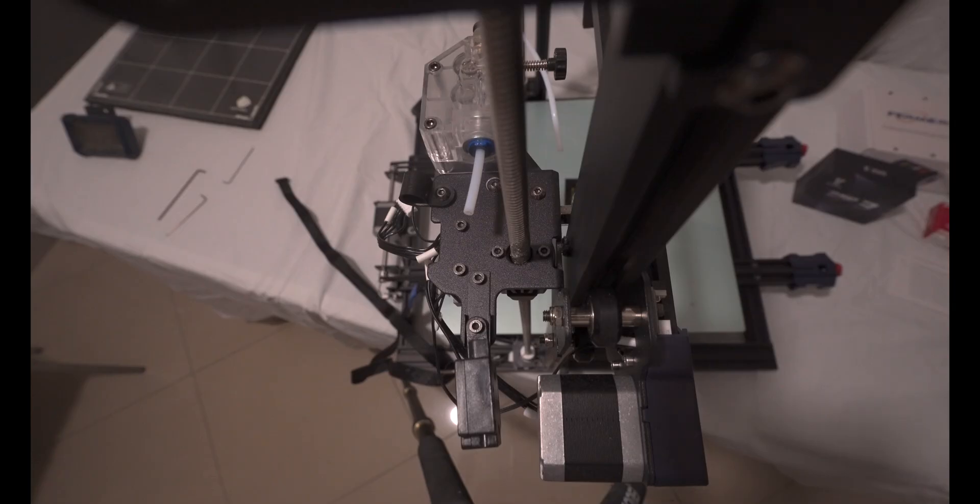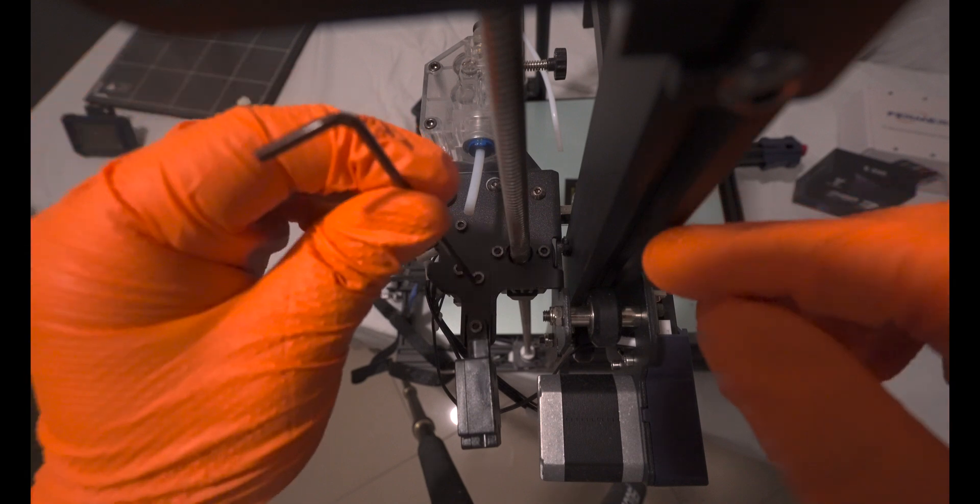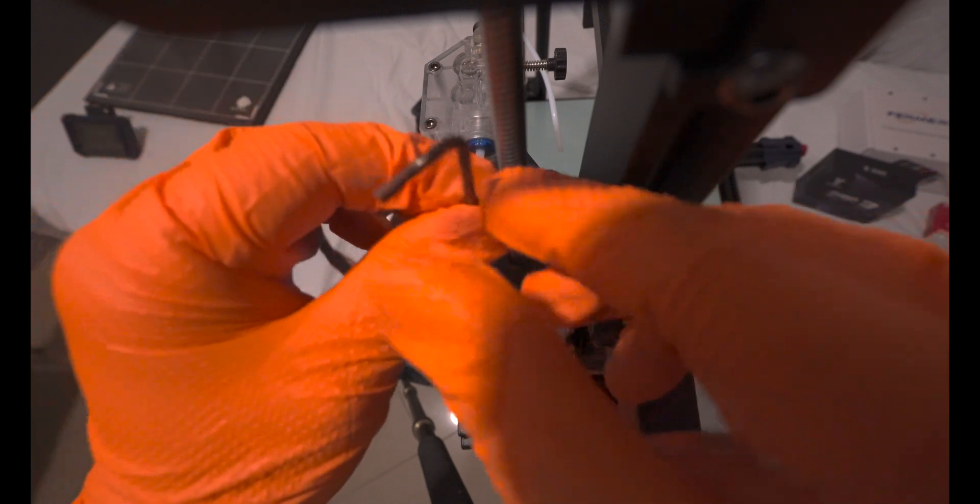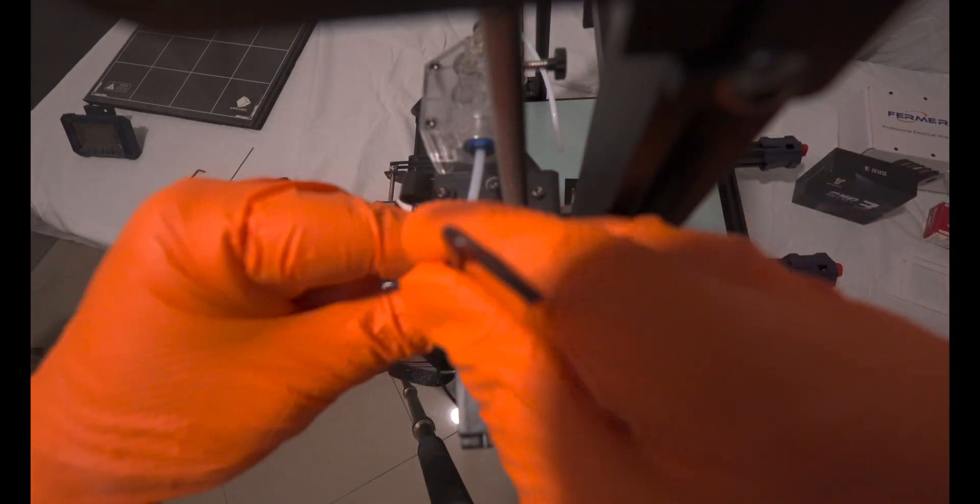We also need to relocate the filament sensor since its current position won't be suitable. To do this, we'll simply loosen and remove two bolts and disconnect the related cables.